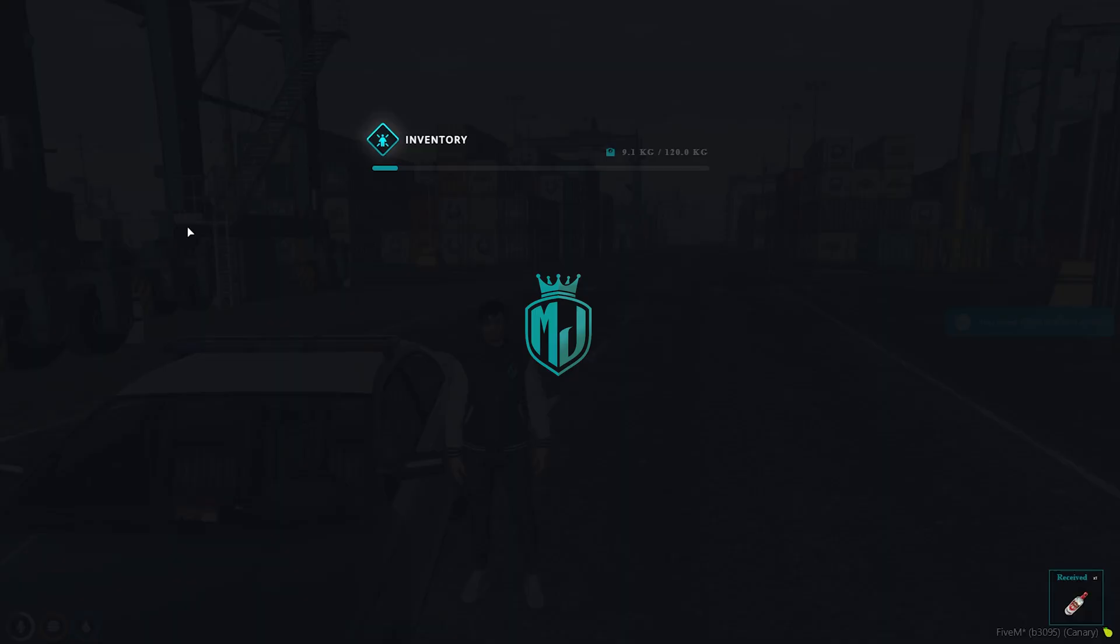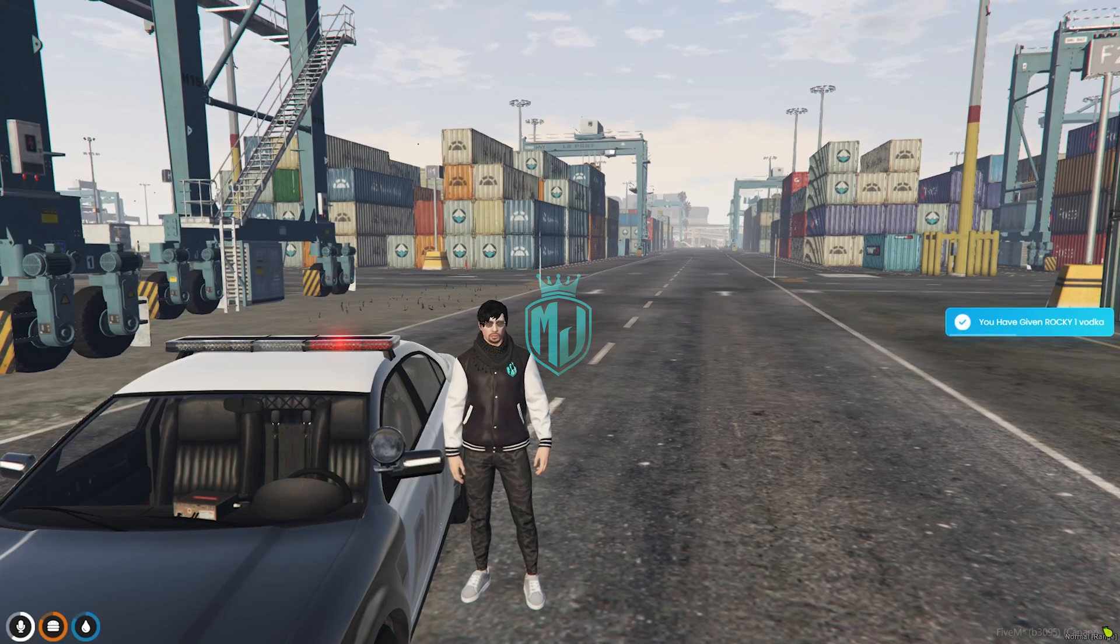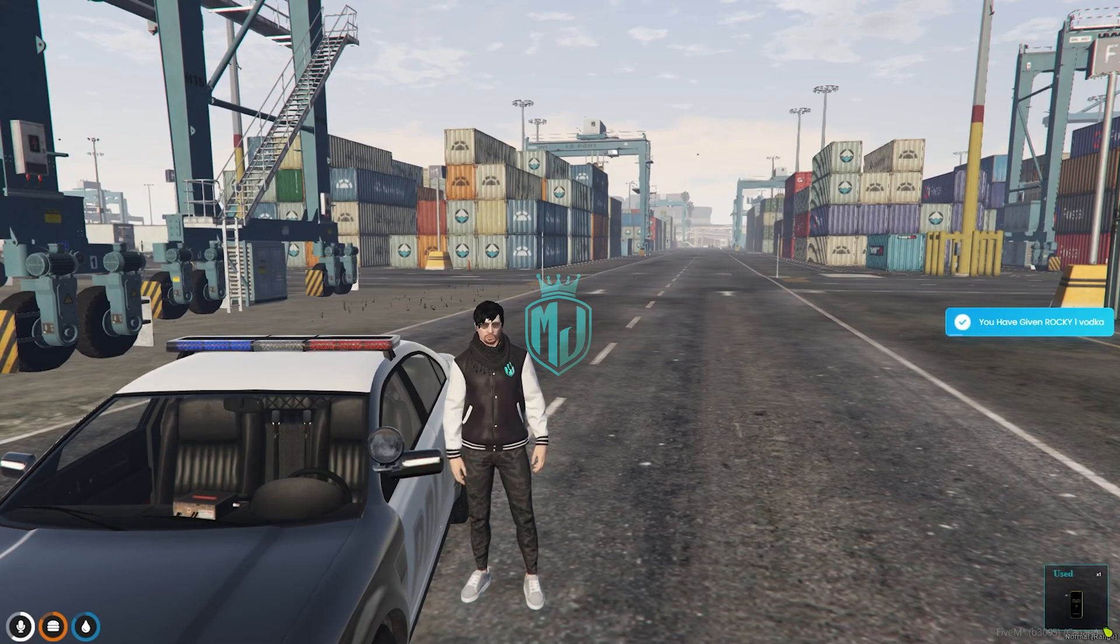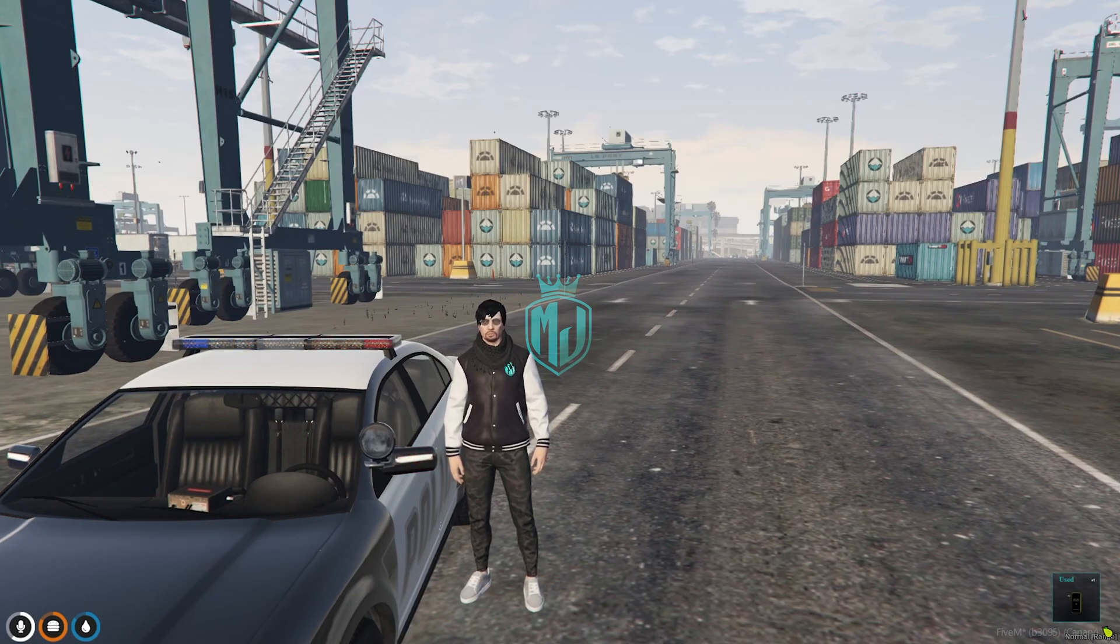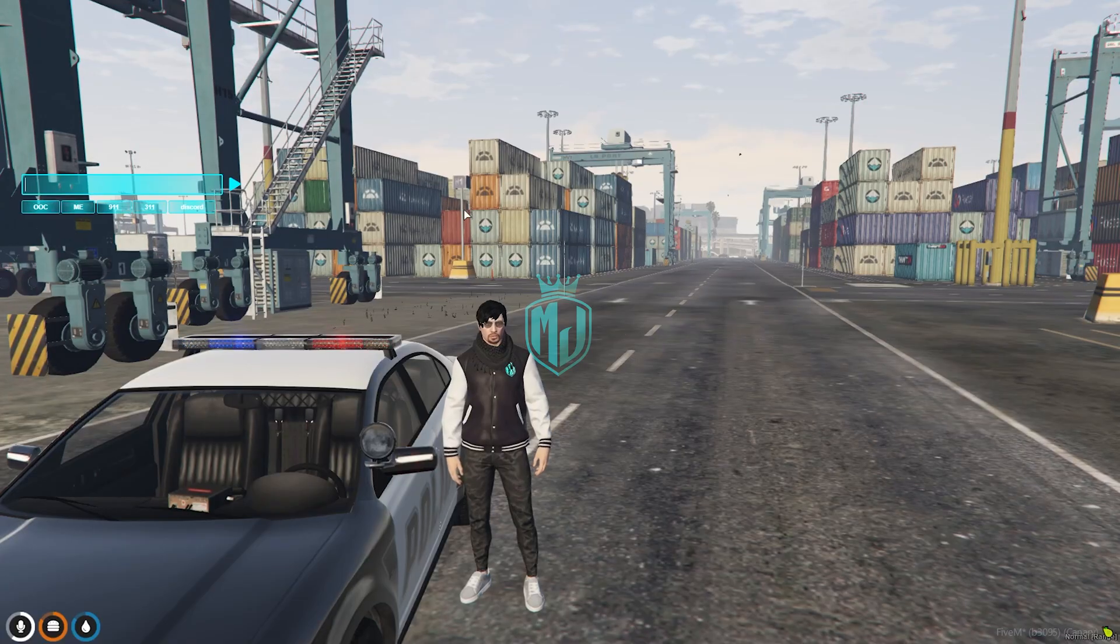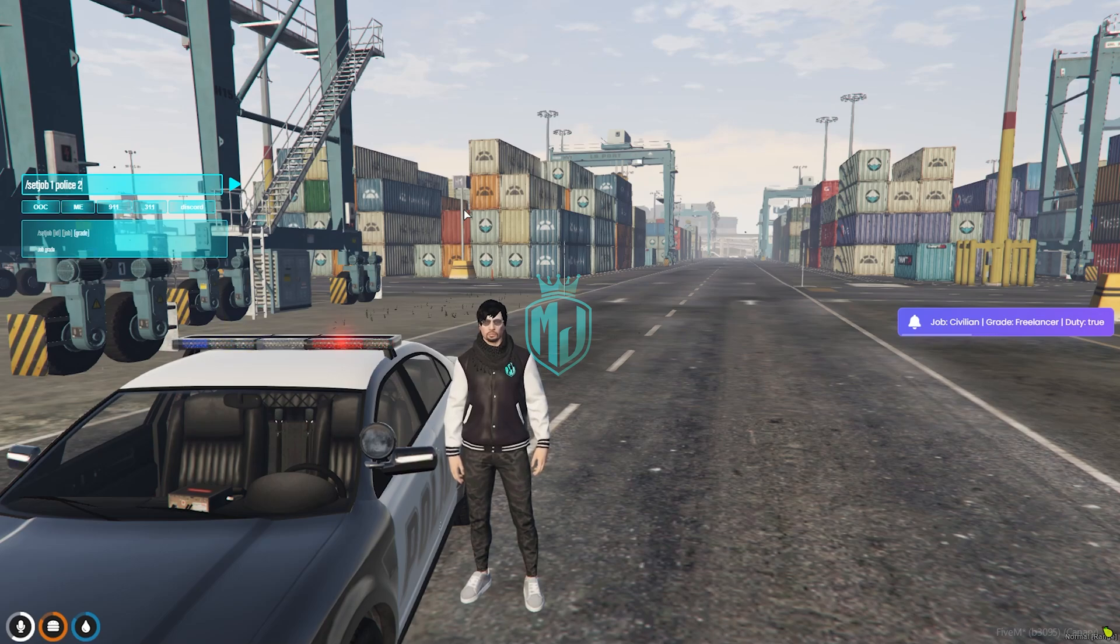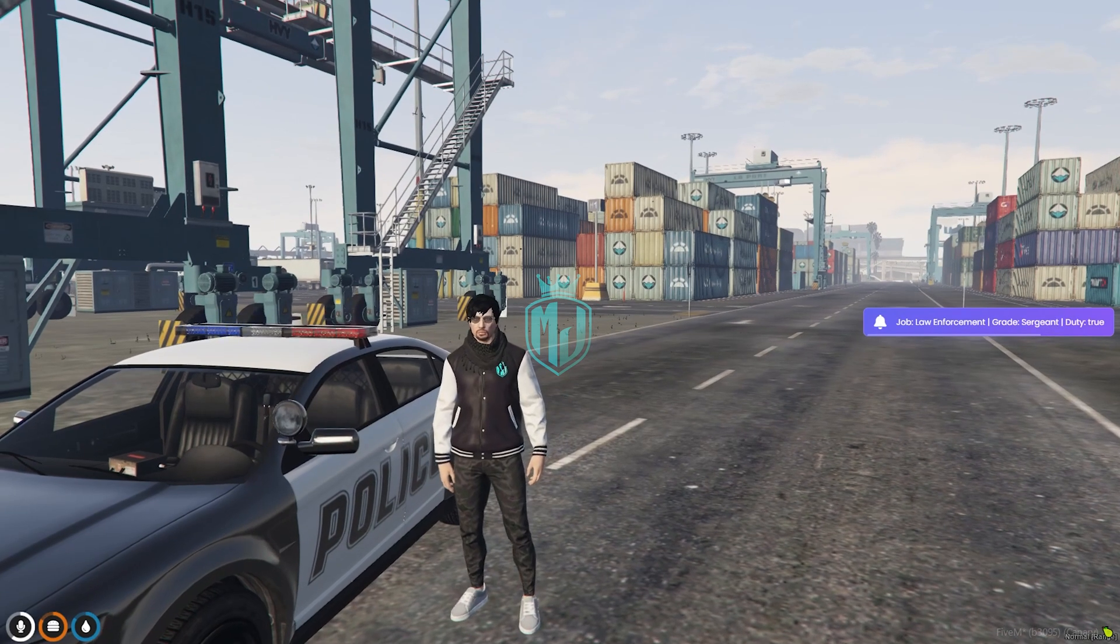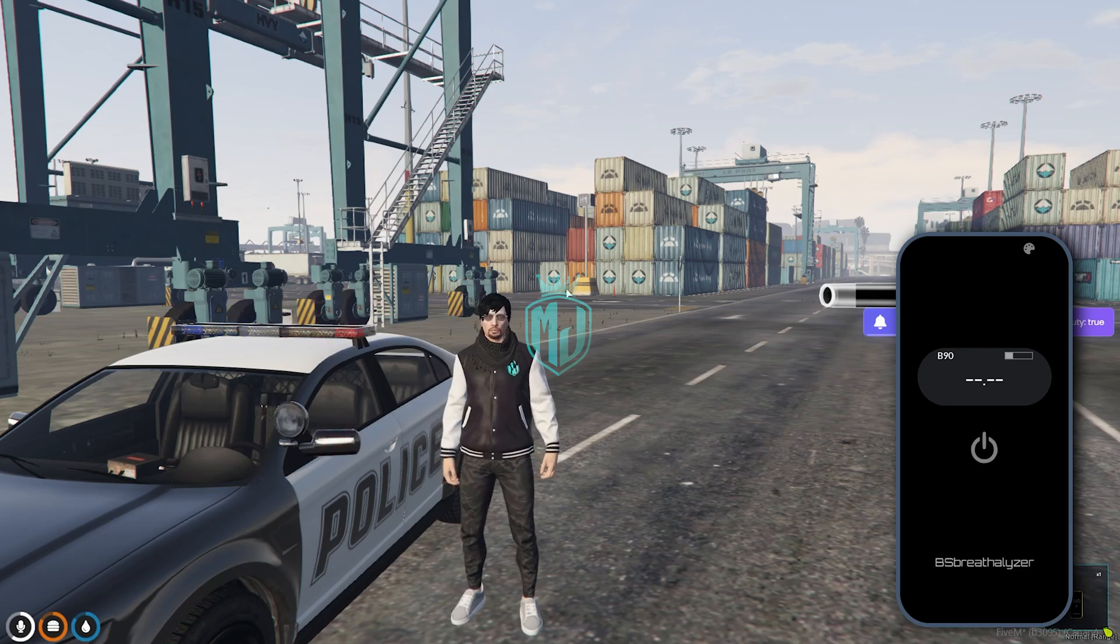Okay, so we have everything. Now let's use the device. Okay, I think we don't have the PD job, yeah. Set job one police two. So now we have the PD job so we can use it.